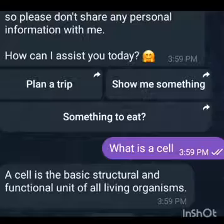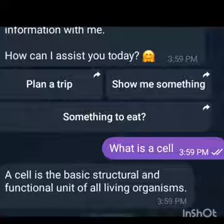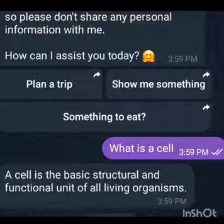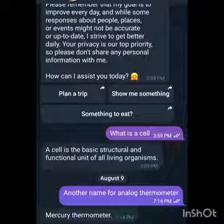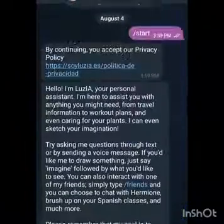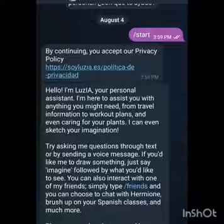In my case, I can start by searching for anything. Because I am into science, I will ask LUTZ AI what is a cell. And you see, it has given me the definition: the basic structure and functional unit of all living things. So now, you are good to go.